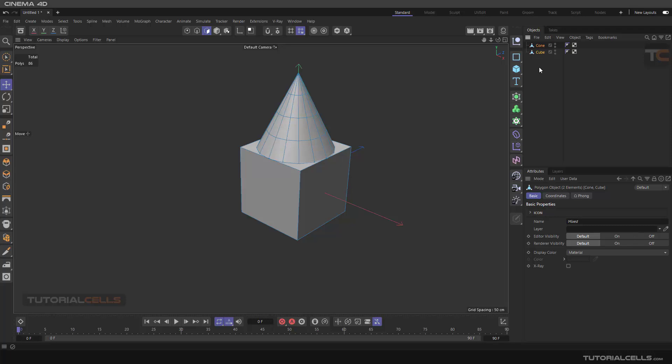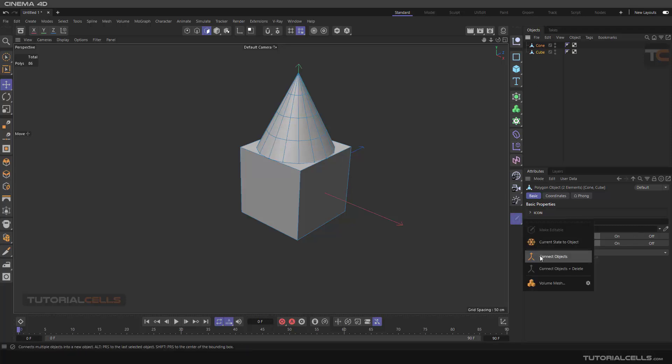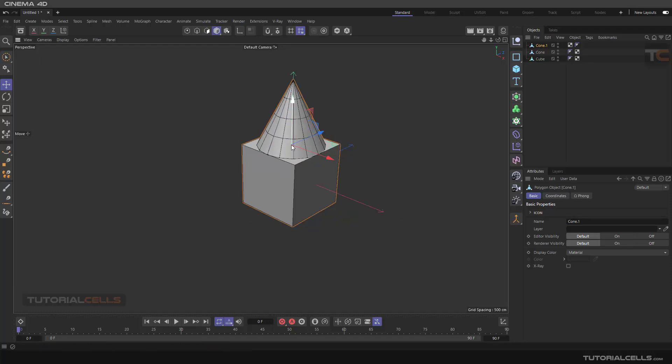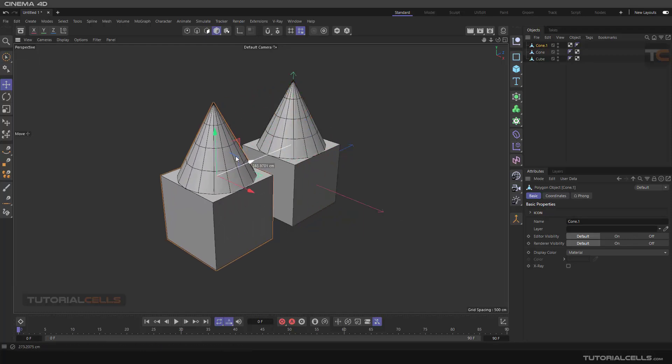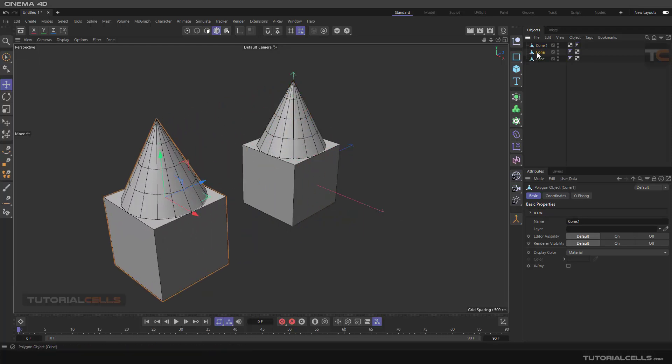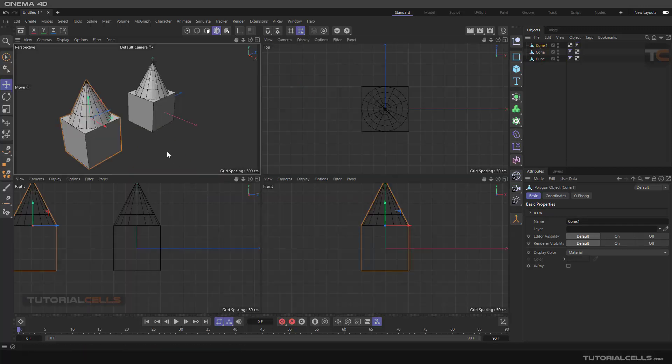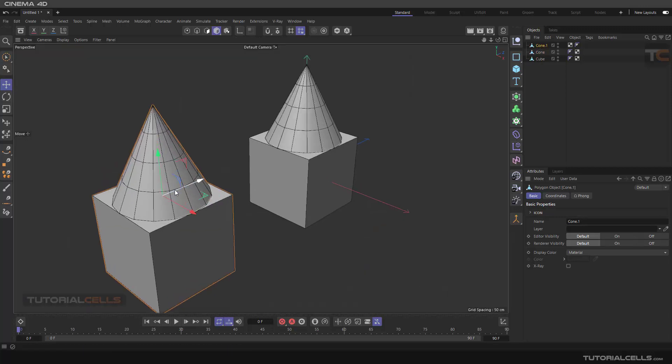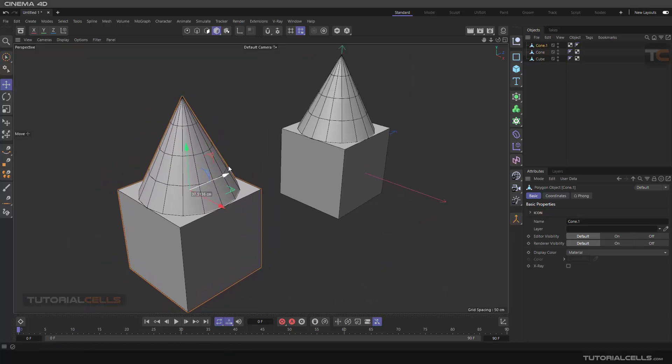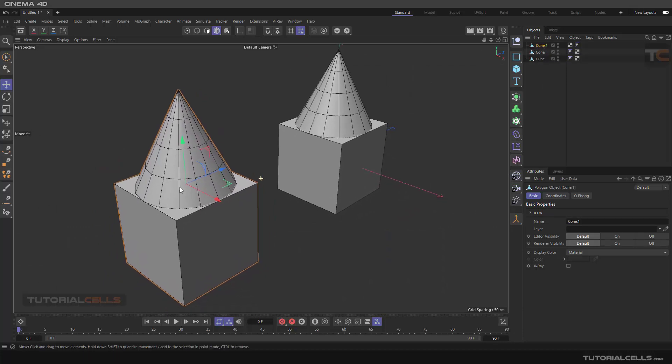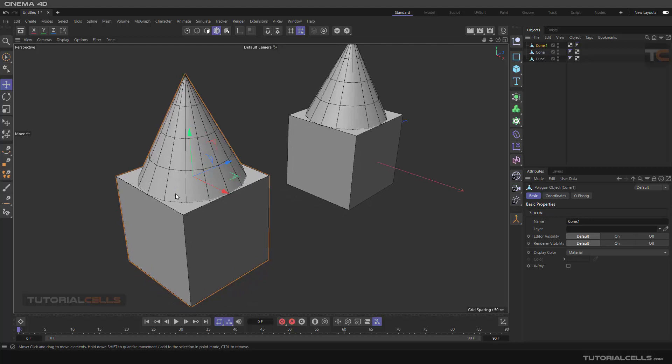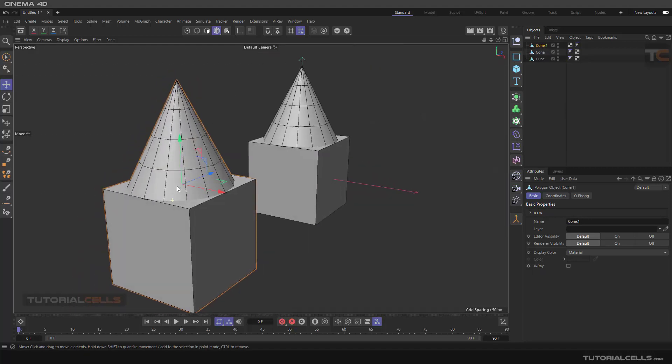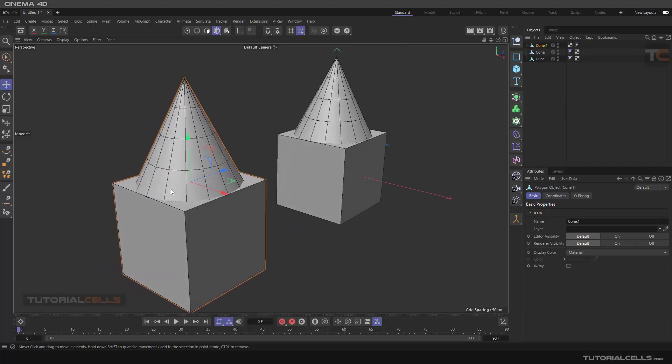If you want to combine them and make one object from these objects, you can use Connect Objects. As you can see, this is one combined object. If you go into model mode, as you can see we have our original two objects, and this is one object of two objects. But in the hierarchy there is one object, but they're actually disconnected from each other. This tool does not connect them really - it just connects them in the hierarchy.